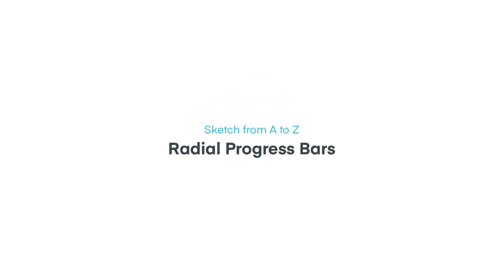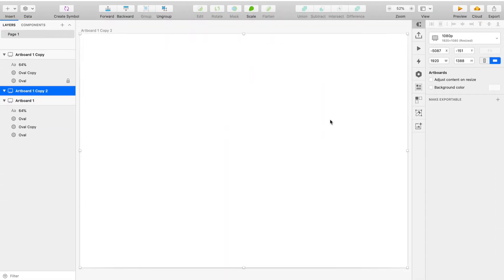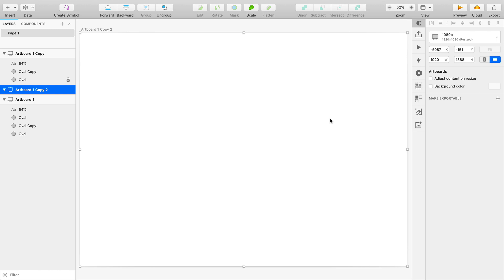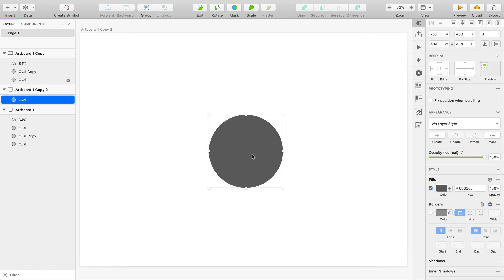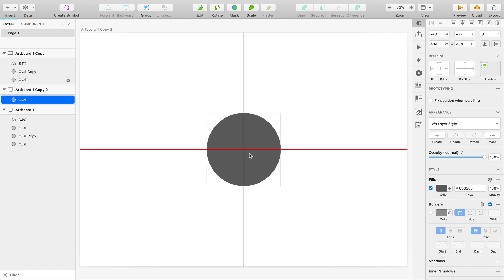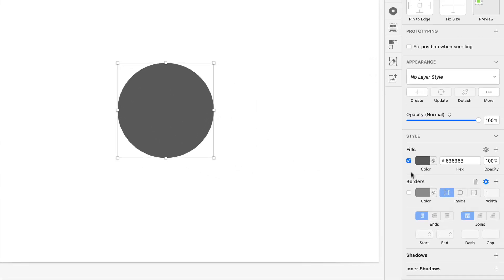All right, so I'm gonna start completely from scratch here and I'm gonna start by creating a circle, which I'm gonna do by pressing O to select the oval tool and then clicking and dragging, holding shift to create a perfect circle as opposed to an oblong oval, and here we have it.